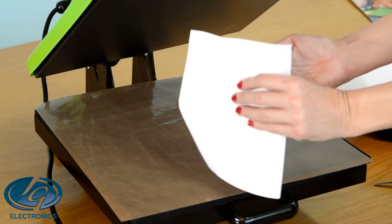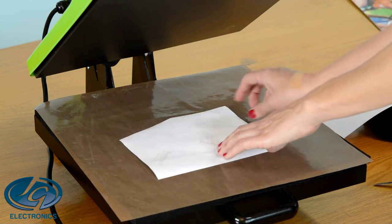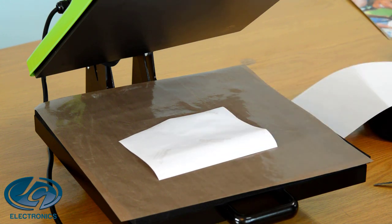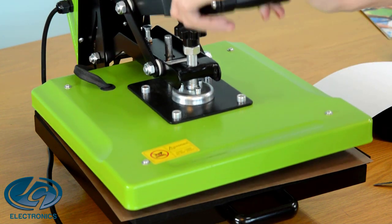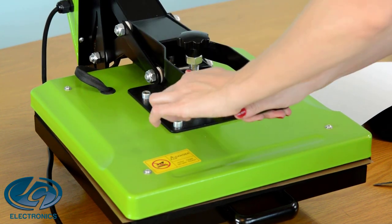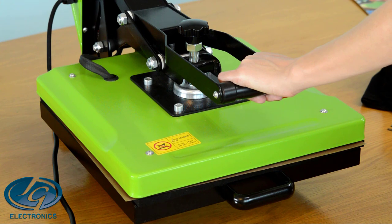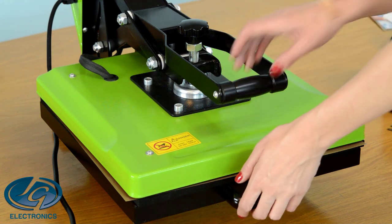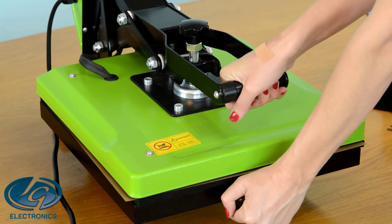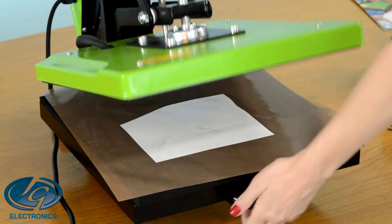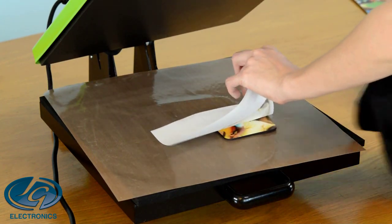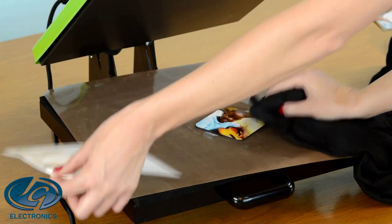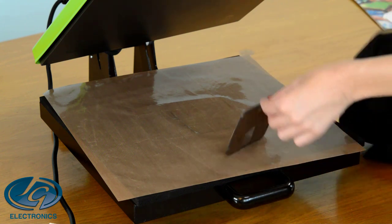Turn it around so that the print is on top. Press it for 190 degrees, 90 seconds. And there's your print.